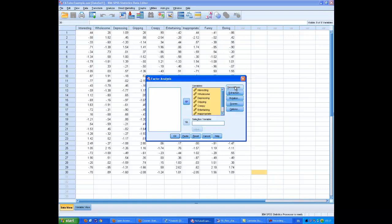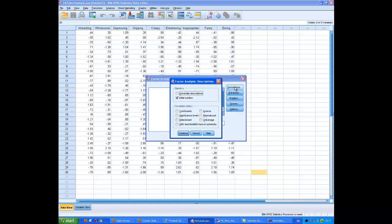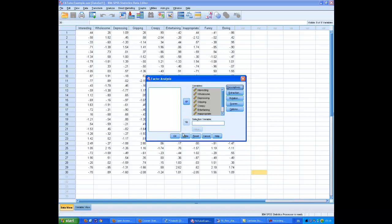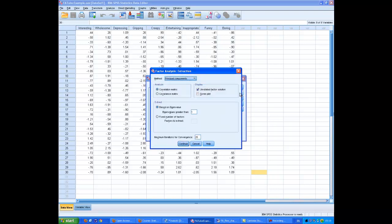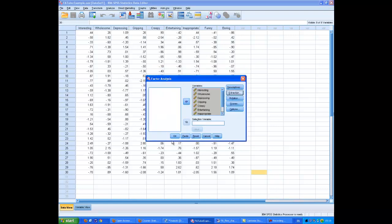Let's just go through these boxes. The first one to open up is Descriptives. And here we need to click KMO and Bartlett's Test of Sphericity. At this stage, the only other thing I'm going to do is go into Extraction. And I'm going to check the Scree Plot button, because that's a very useful piece of information.